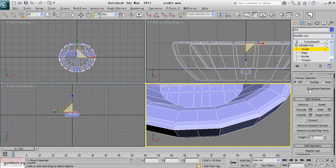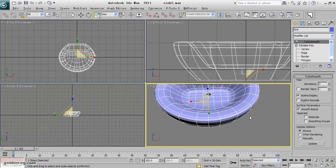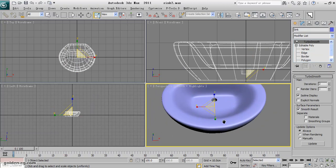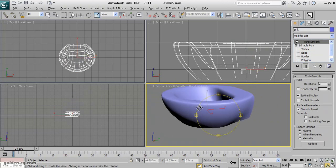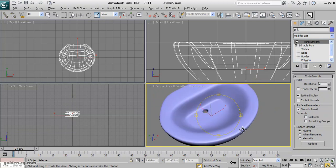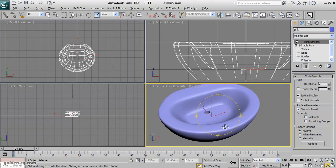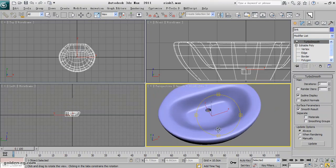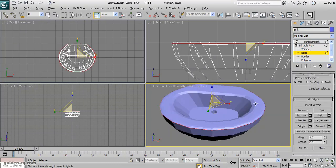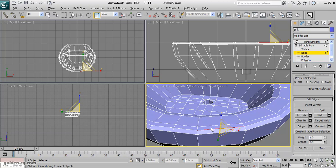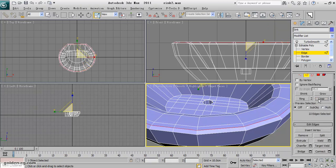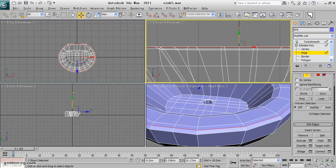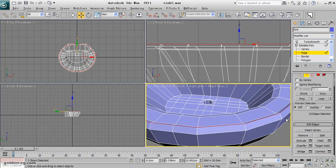So why I did that? Why I created that extra part is because I want to have a harder edge at the side, but it still needs work. So I will select this which we created by chamfer and loop it and move it up. Move it a little bit up and see the result now.